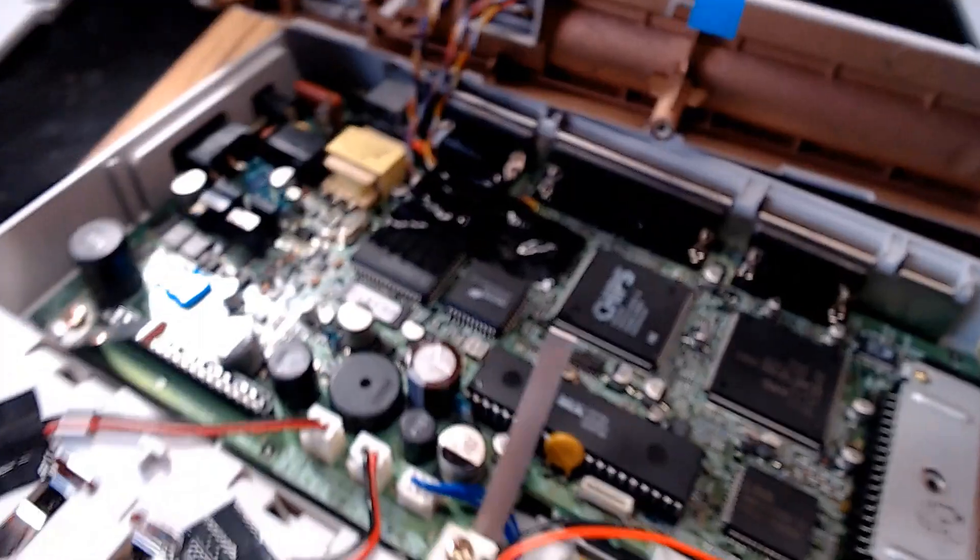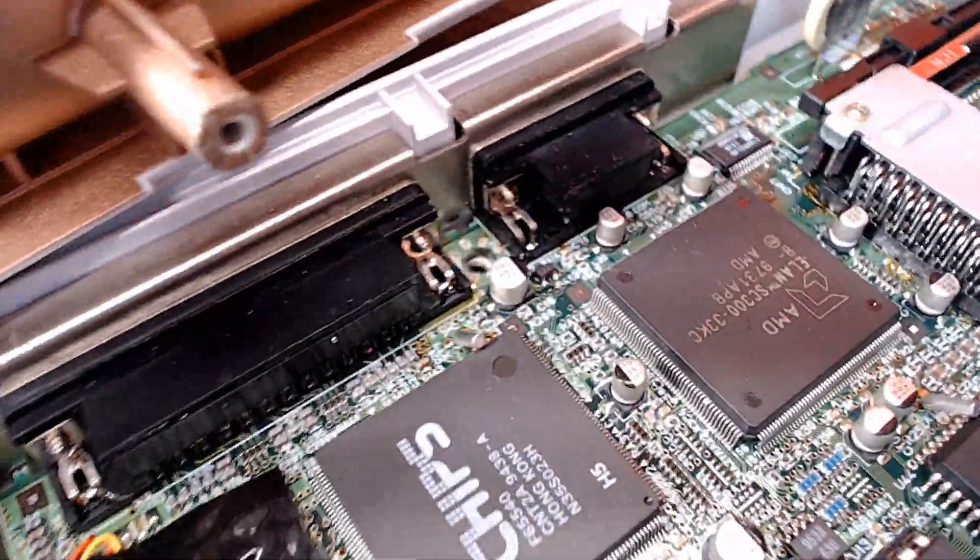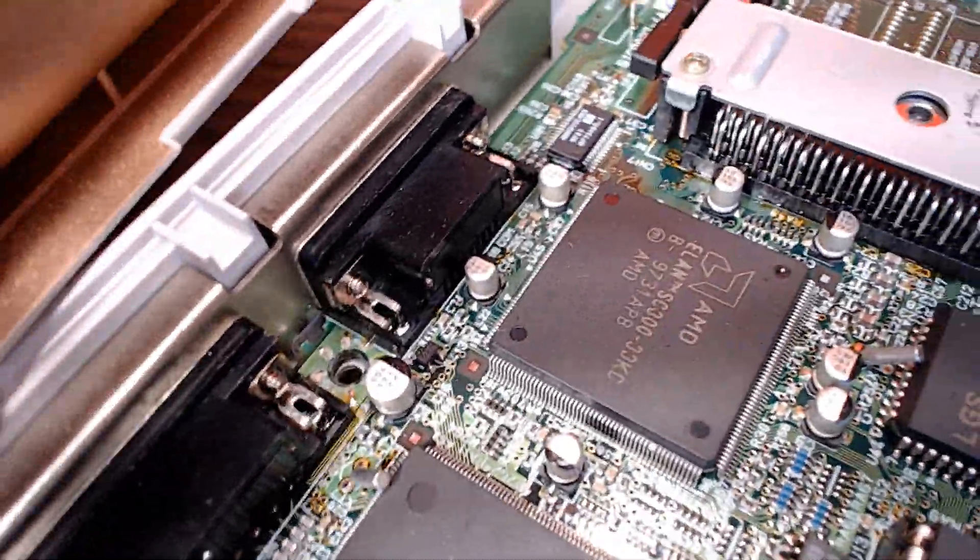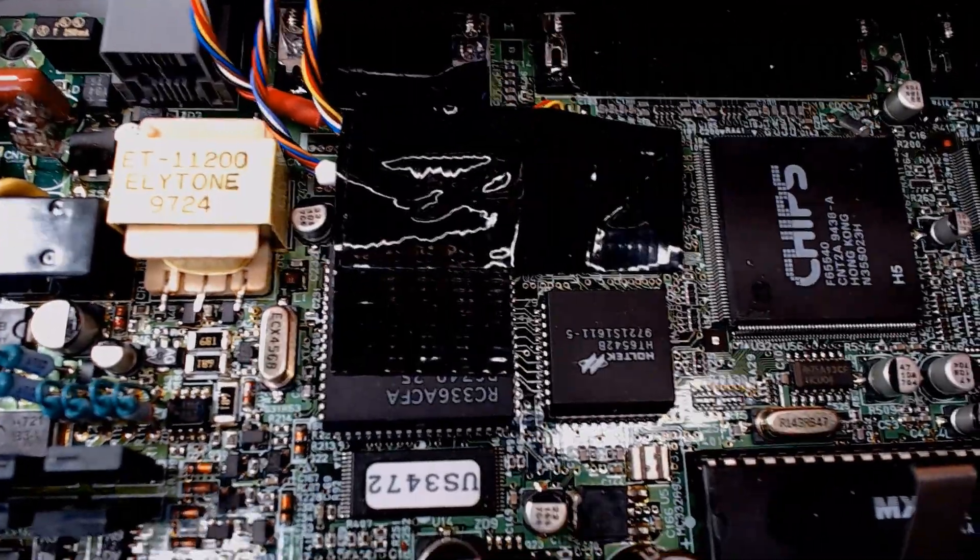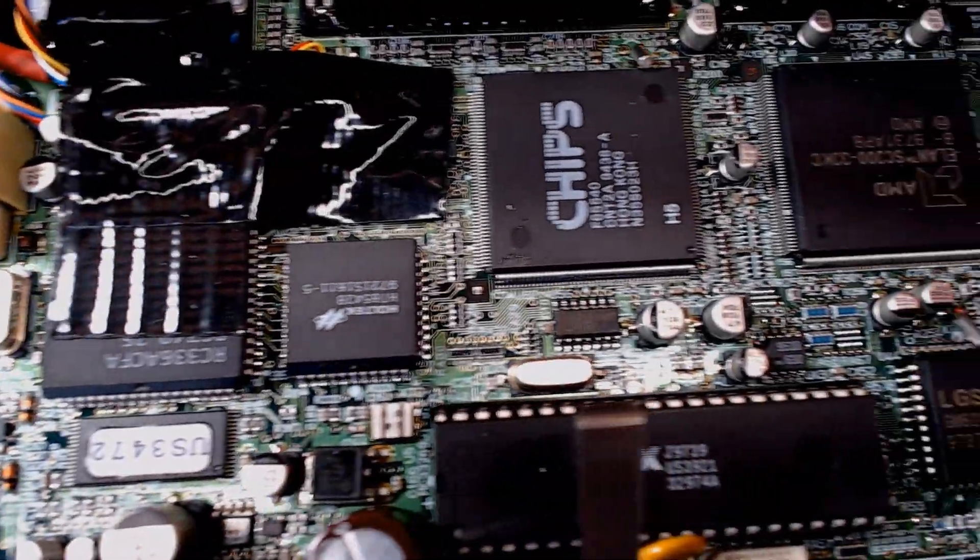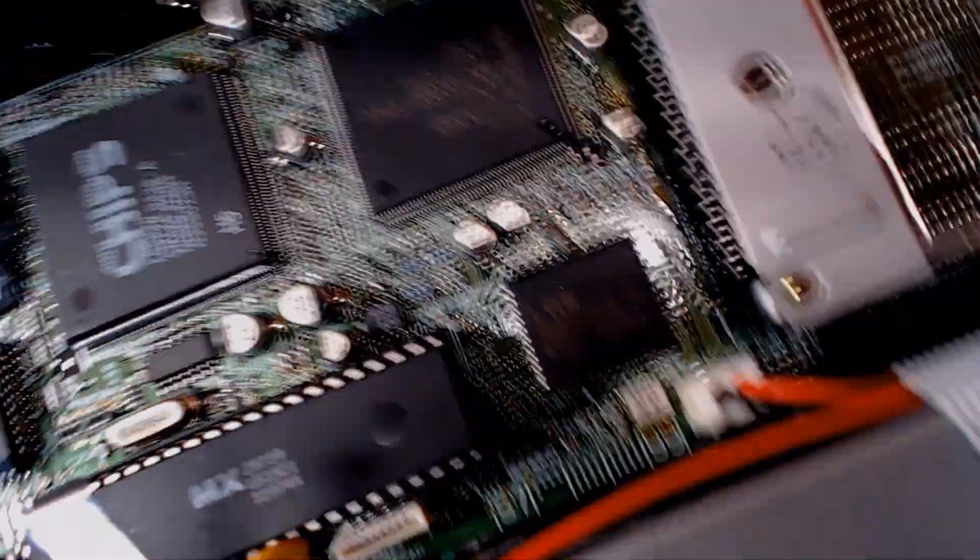features a 386SX processor clocked at 33MHz, and integrates a memory controller, DMA controllers, interrupt controllers, real-time clock, serial, parallel ports, and PCMCIA slots.